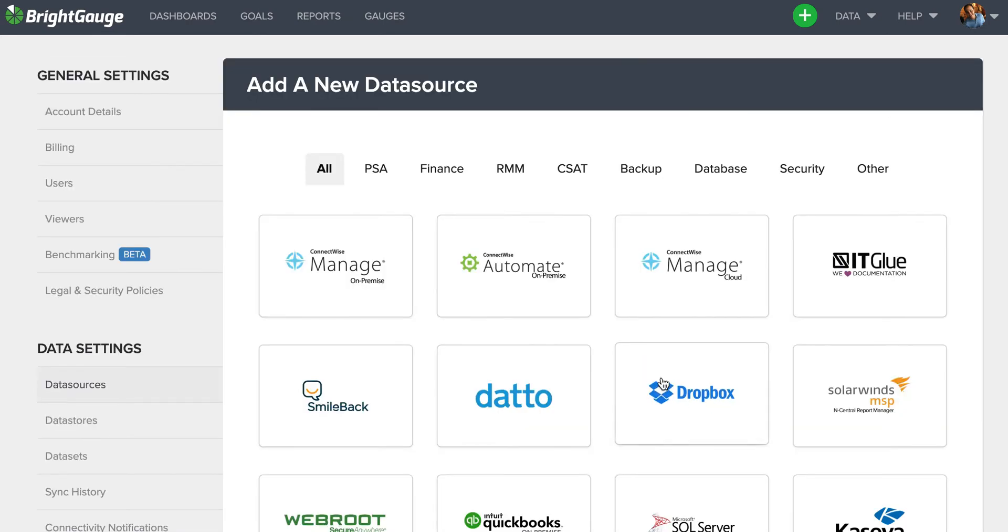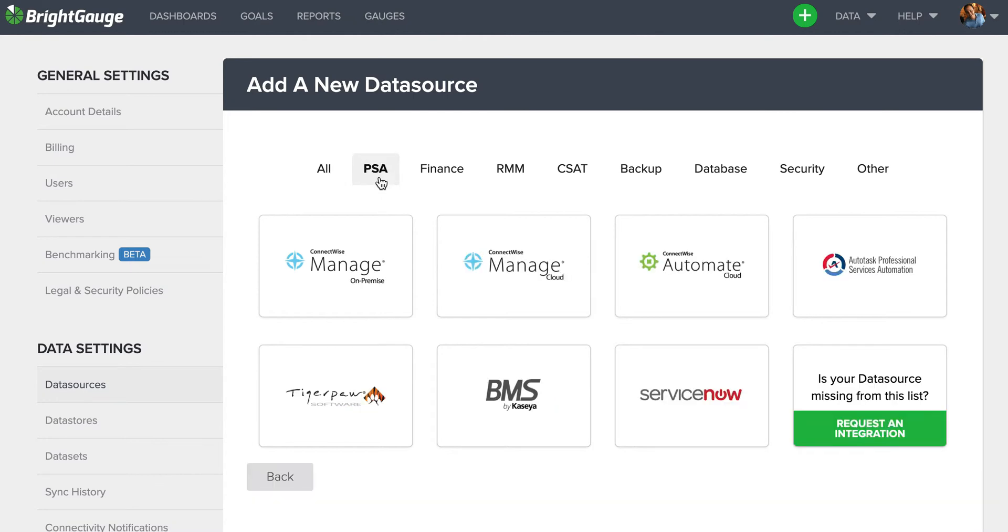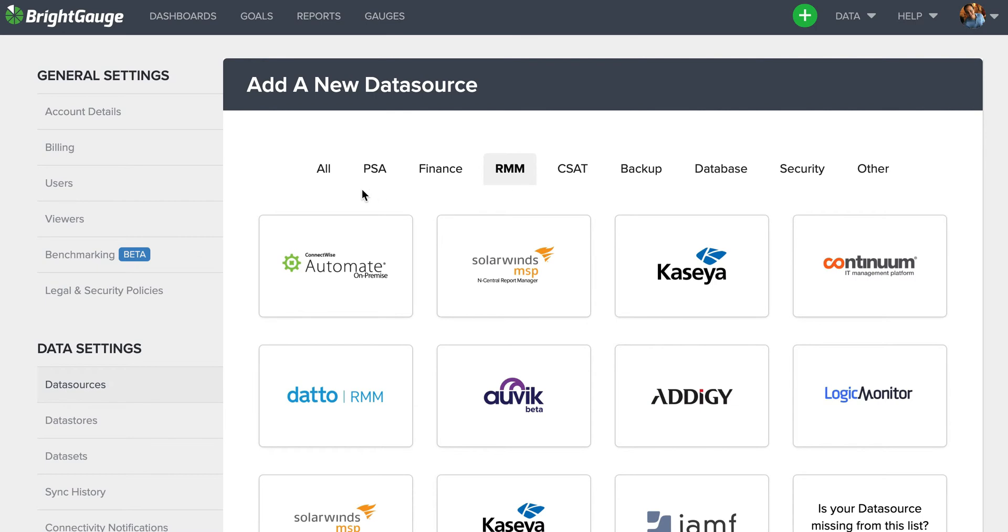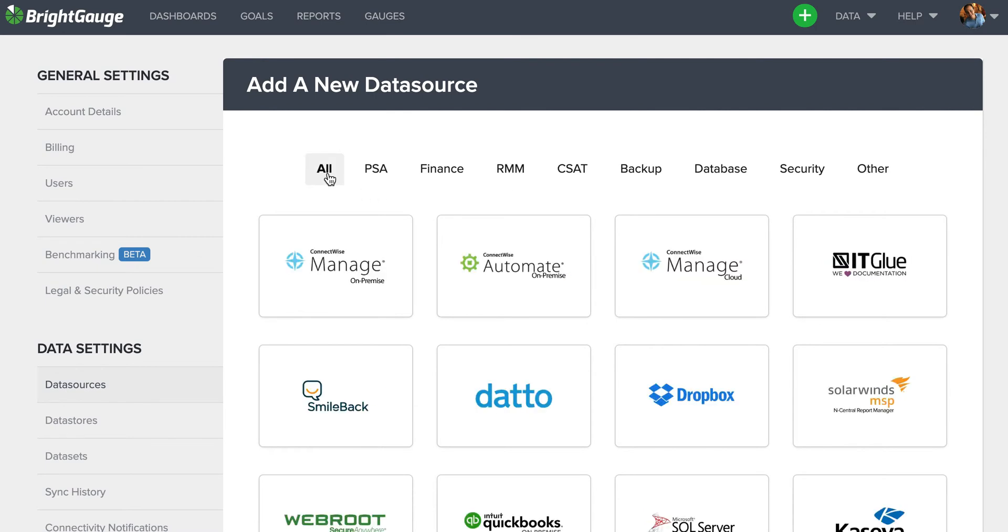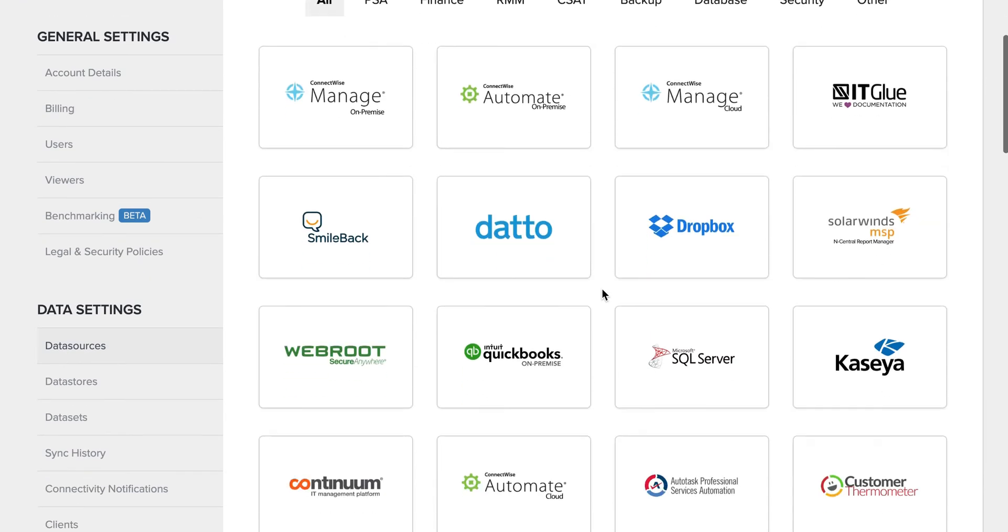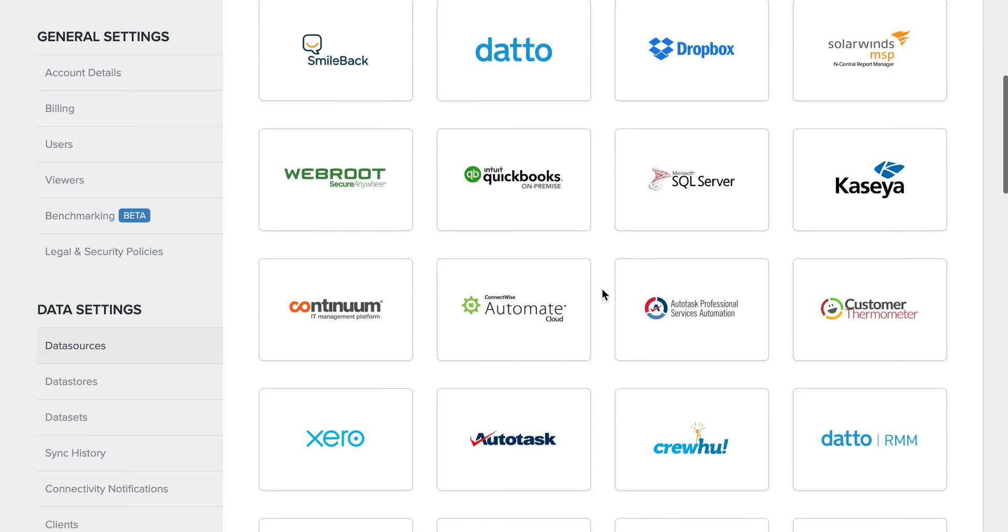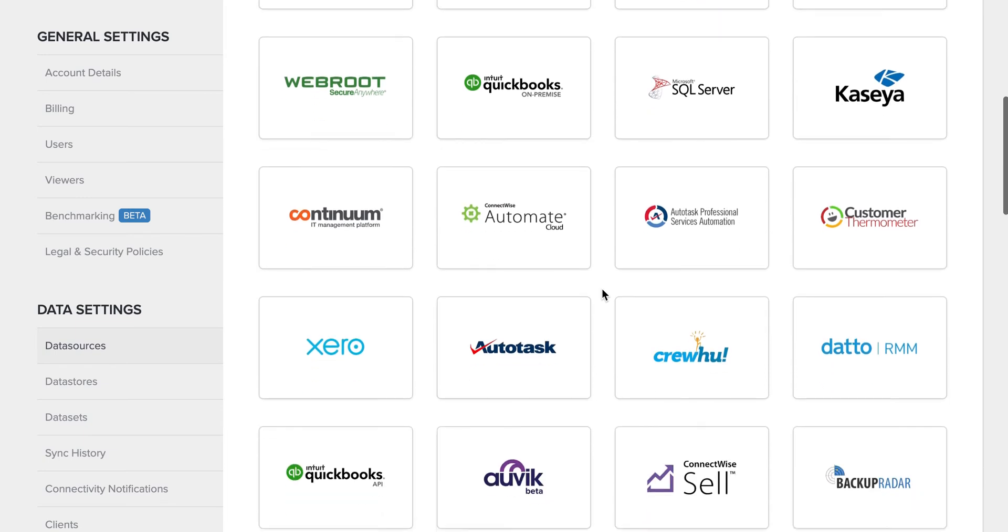That'll bring you to our data source library where we've broken them down by different categories from PSA to finance to RMM, or you can simply select all and look through the entire list to find some tools that you're using internally.